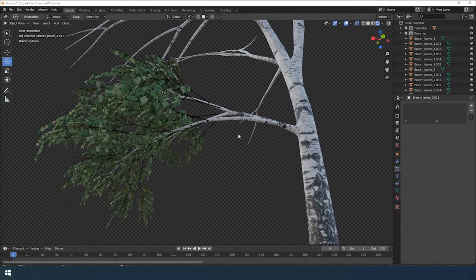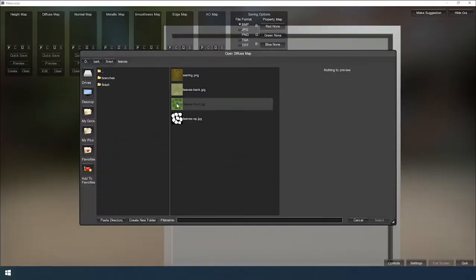Hello everyone! This is the last part of the mini course. Today we will add leaves for your tree.